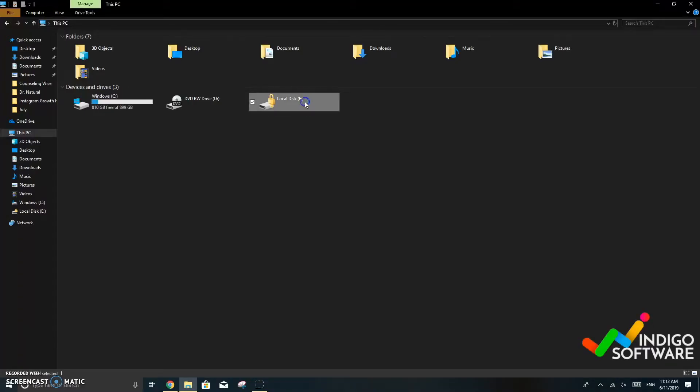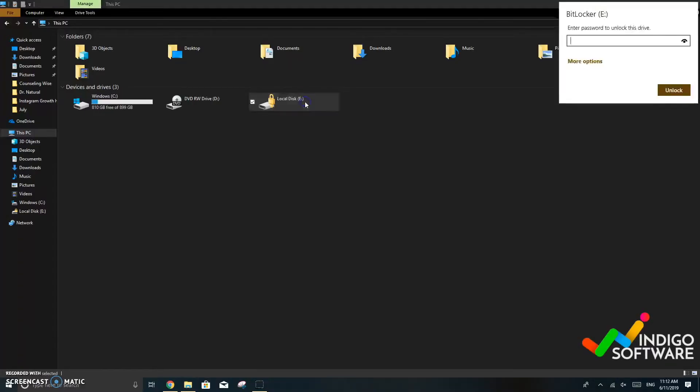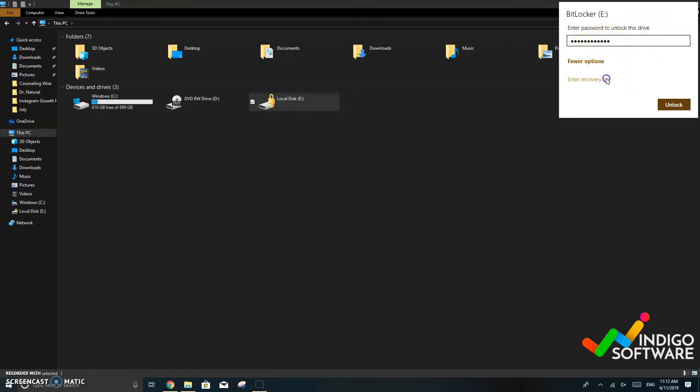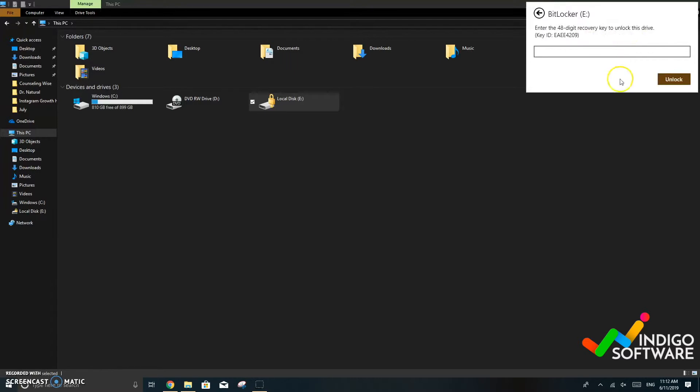Once the computer powers back up you're going to see that there's a lock key on disk E and you're prompted to put in a password. You can put in the password and unlock it but if you forget your password you can enter the recovery key which is the document that we saved on documents.